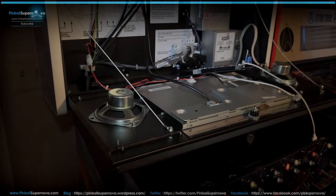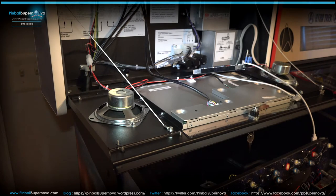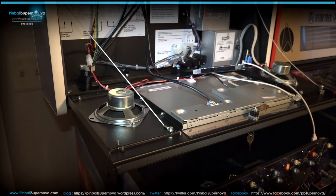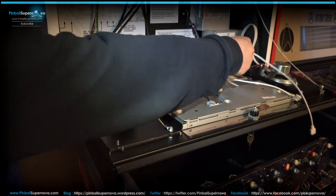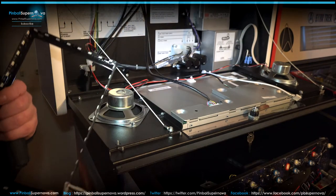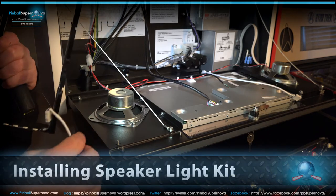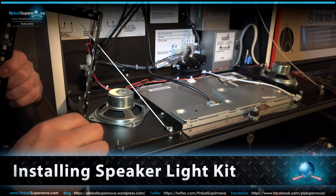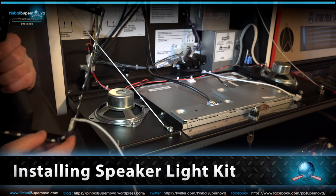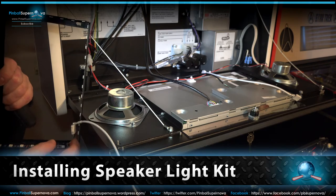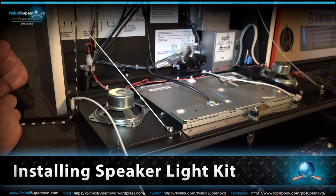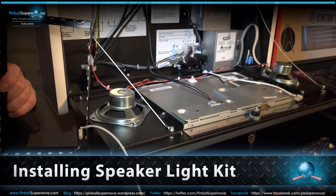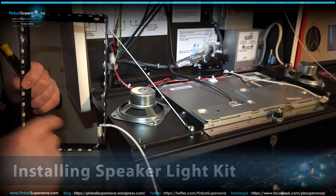Hey everyone, we're here today to do an install of a lighted speaker kit in a Spike 2 game. This is a Star Wars that I'm doing it in right now, and in the kit, you get the usual items, but he produced a new bracket now for the lighted speakers for a Spike 2 game.